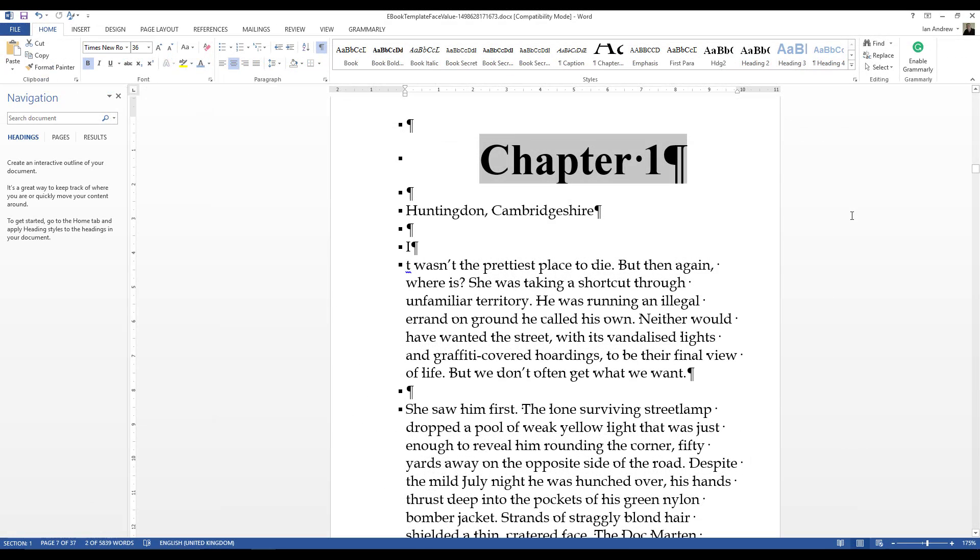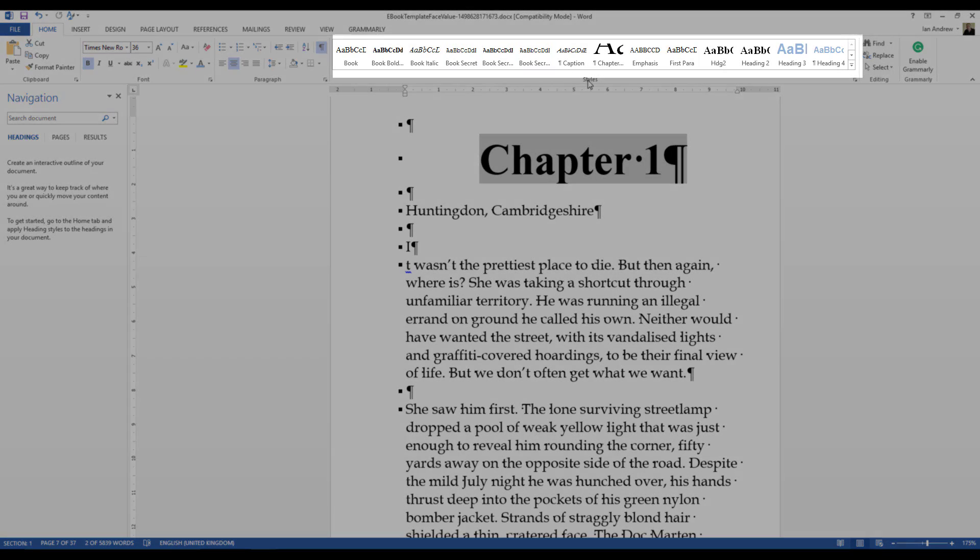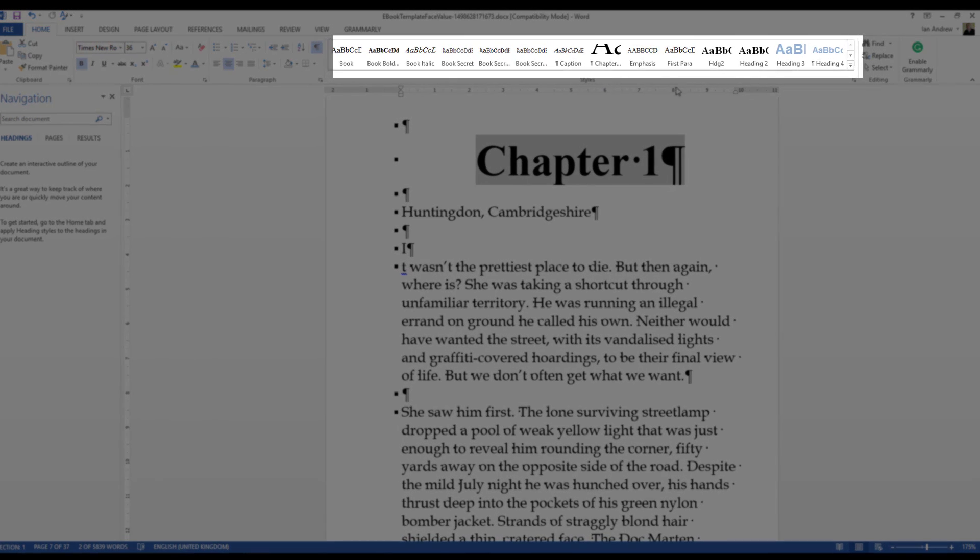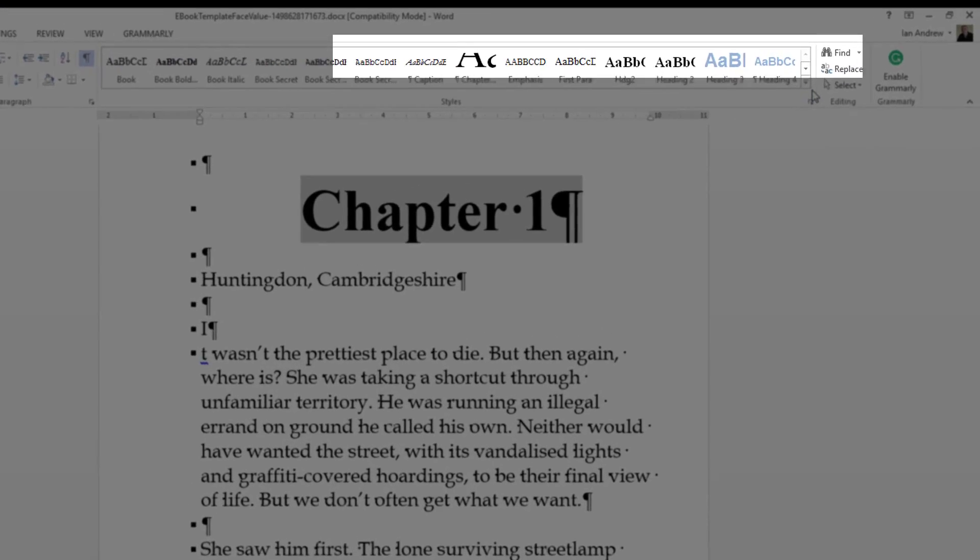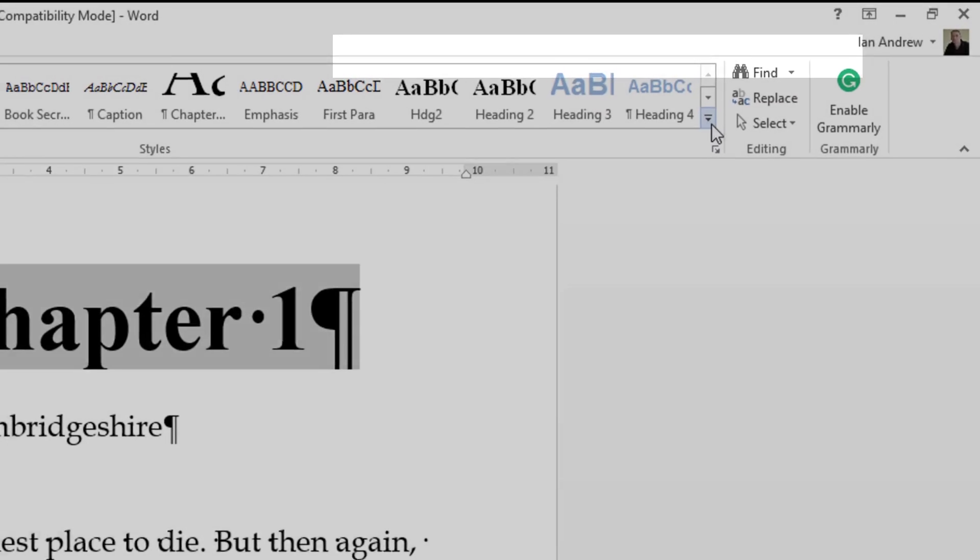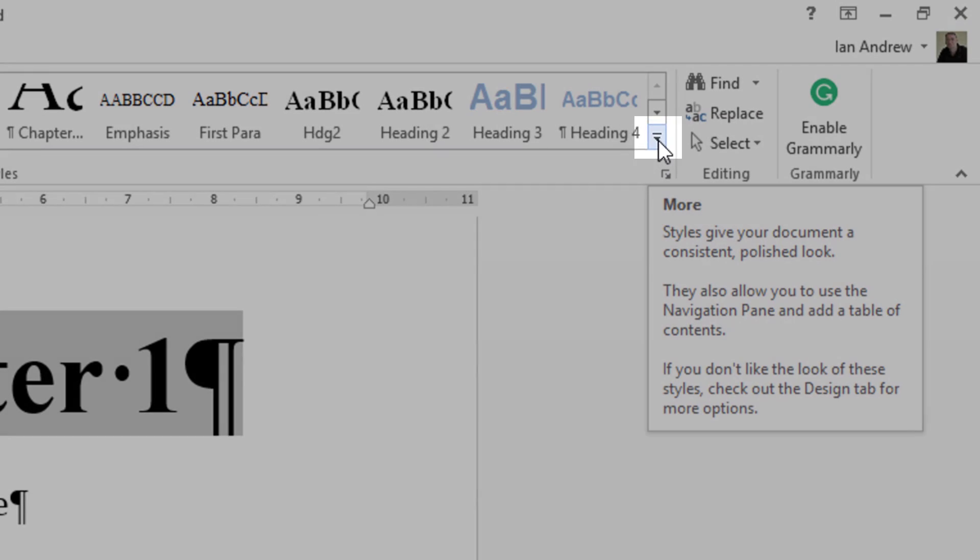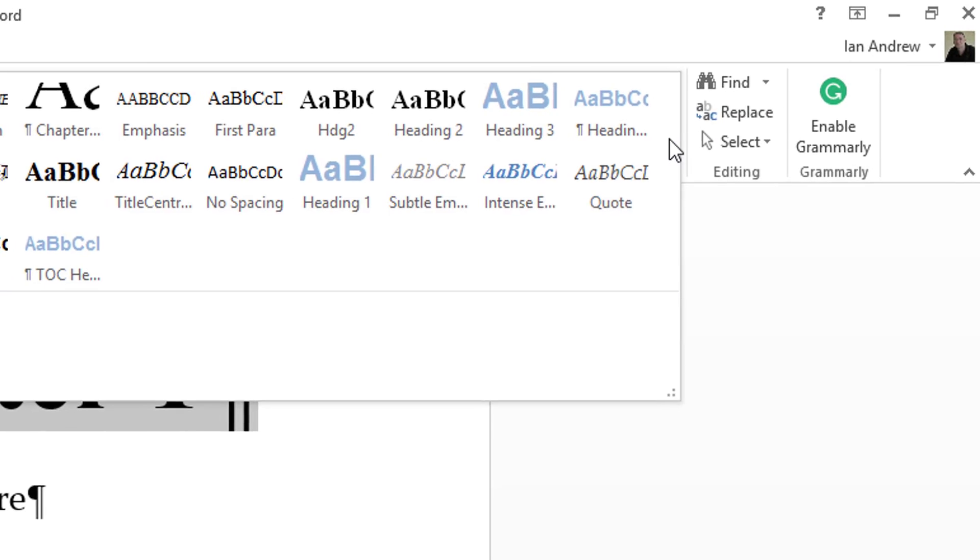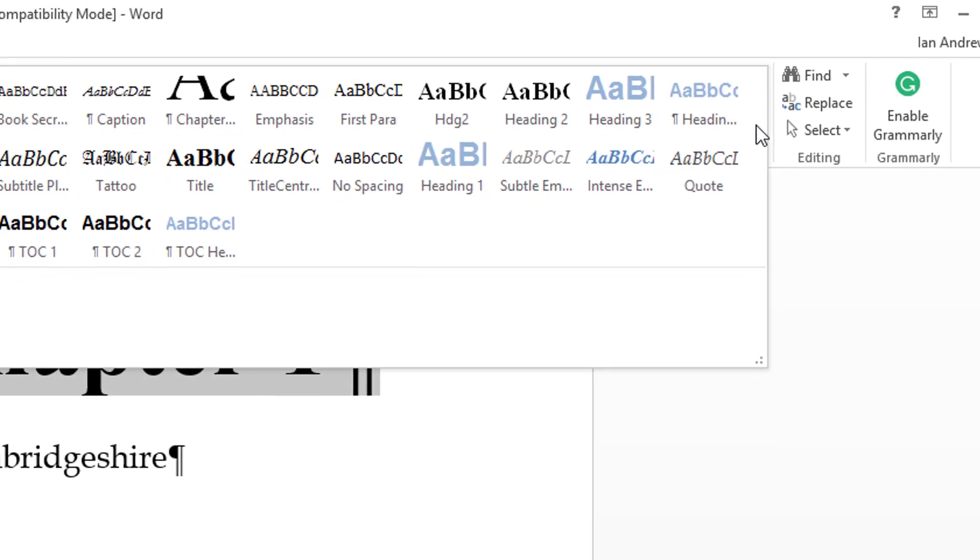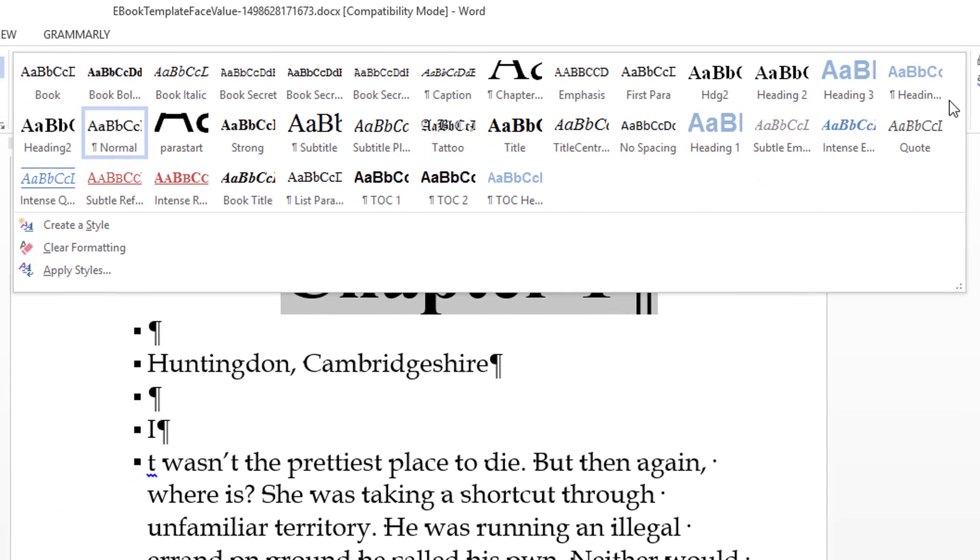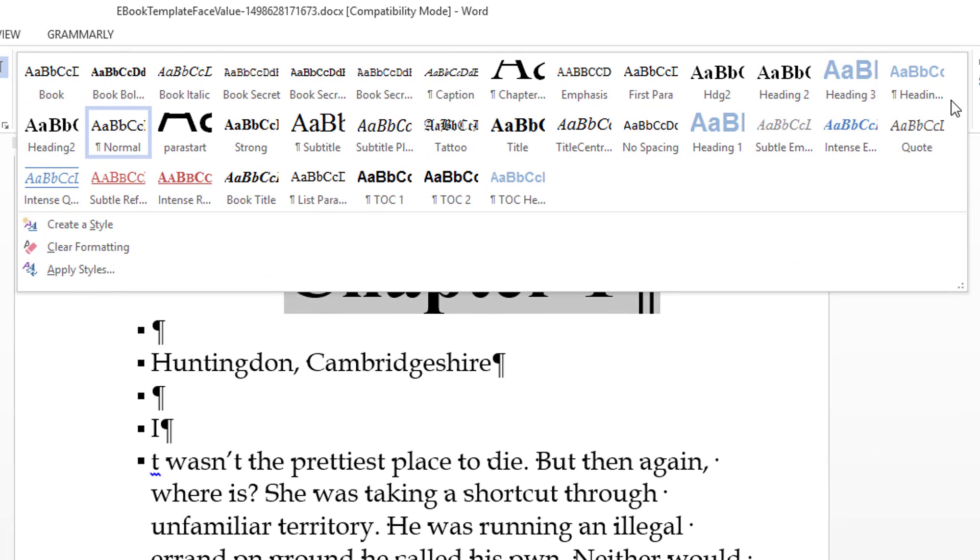So at this point I want to instruct Word that this is how I want my chapter headings to be. I want them to be Times New Roman 36 bold and centre aligned. And to do that we're going to use the styles group of commands. Next door to the paragraph group is the styles group, and under the styles group is a small button here which is more, and if we click on that it drops down our styles. Now the interesting thing is there is a built-in style called Heading 1, and it's here.